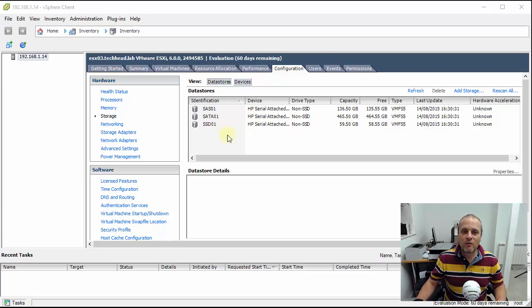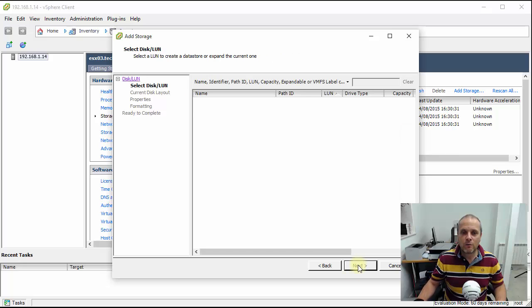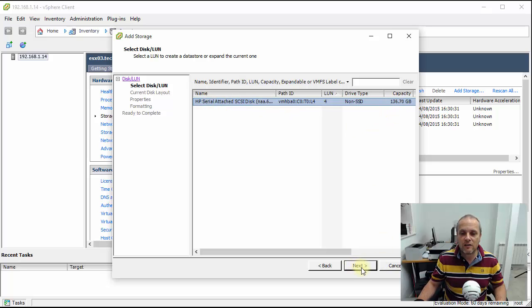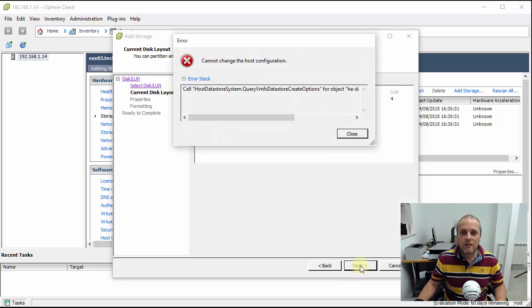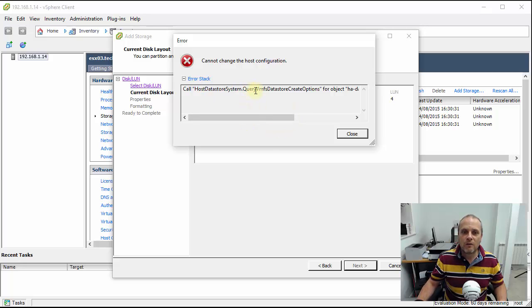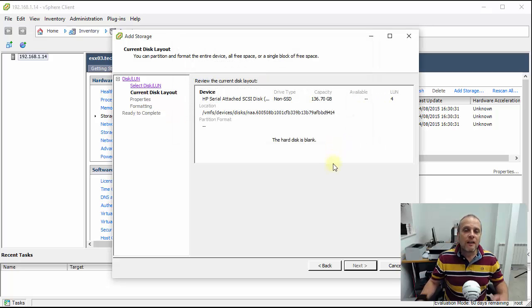You'll see I've got three disks outlined at the moment. I click on add storage, it's local disk so I select the first option and you'll see I've got a SAS disk that I haven't allocated that's available. When I click next I get the error message which says cannot change the host configuration. It makes a call through query VMFS data store create options and for that particular object comes back failed.